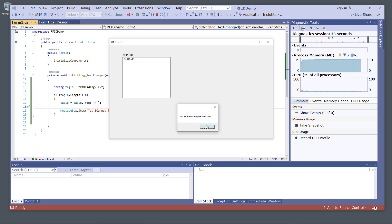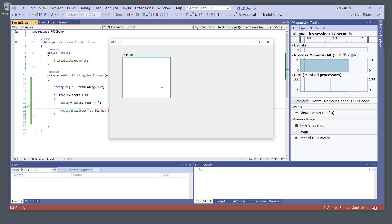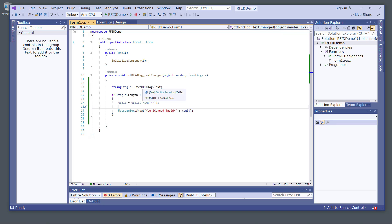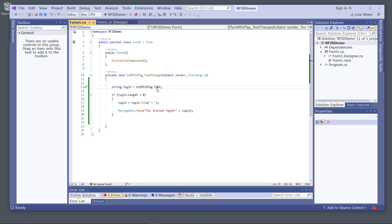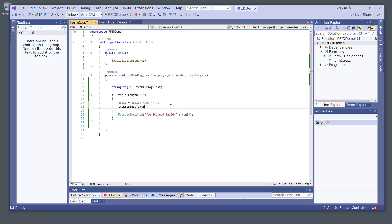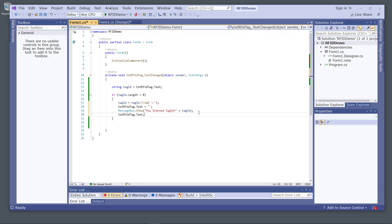We need to do some fine tuning to make it perfect. Since we've put the contents of this text box into a variable, we can then delete the text box contents and set it to empty. We also want to make sure the text box is back in focus using the Focus property.